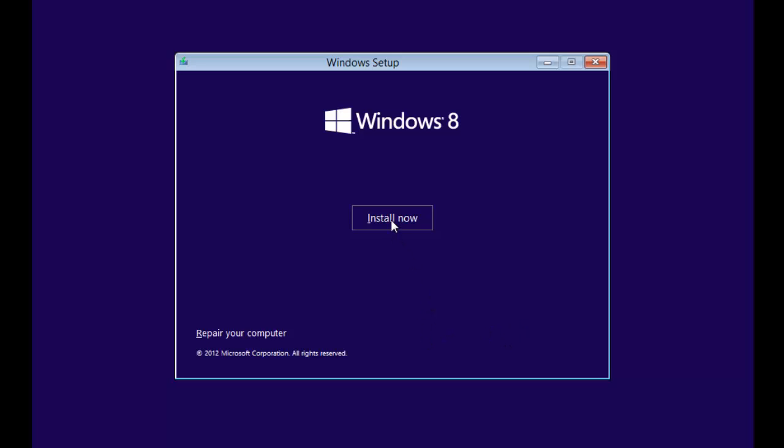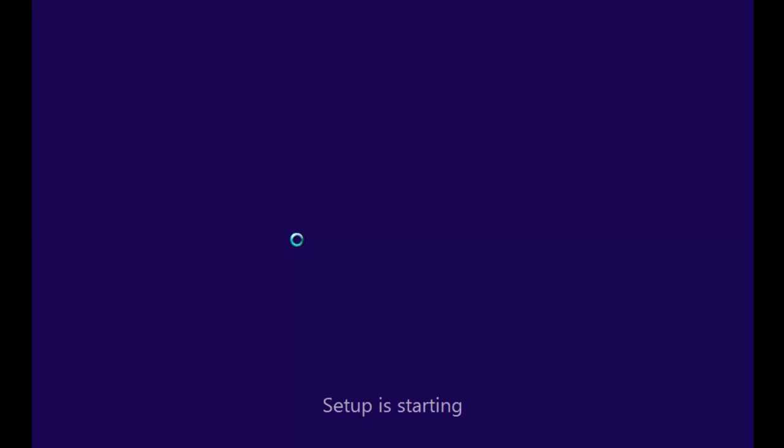Then you need to click install now. This is basically the same as Windows 7 install, a little different though. So it will say setup is starting.